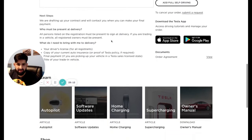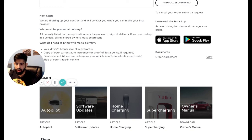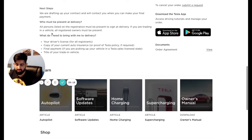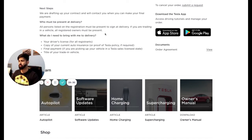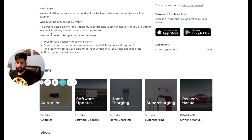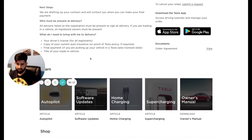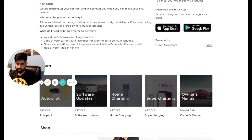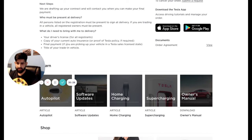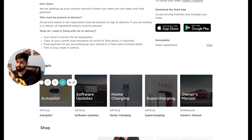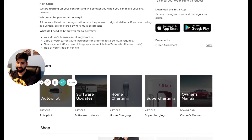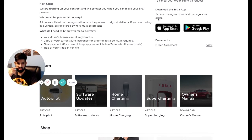So it says here next steps, we are drafting up your contract and we'll contact you when you can make your final payment. Who must be present at delivery? All persons listed on the registration must be present to sign a delivery. If you are trading in a vehicle, all registered owners must be present. So I don't have a trading vehicle, so I will be the only person there. What do I need to bring with me to delivery? Your driver license for all registrants, copy of your current auto insurance or proof of Tesla policy if required, final payment if you are picking up your vehicle in a Tesla sales license date, title of your trading vehicle. So four things: your license, copy of your insurance, make sure that you have made the payment either a lease, a loan, or you paid in cash. And if you have a trading, which we don't, make sure it's there.